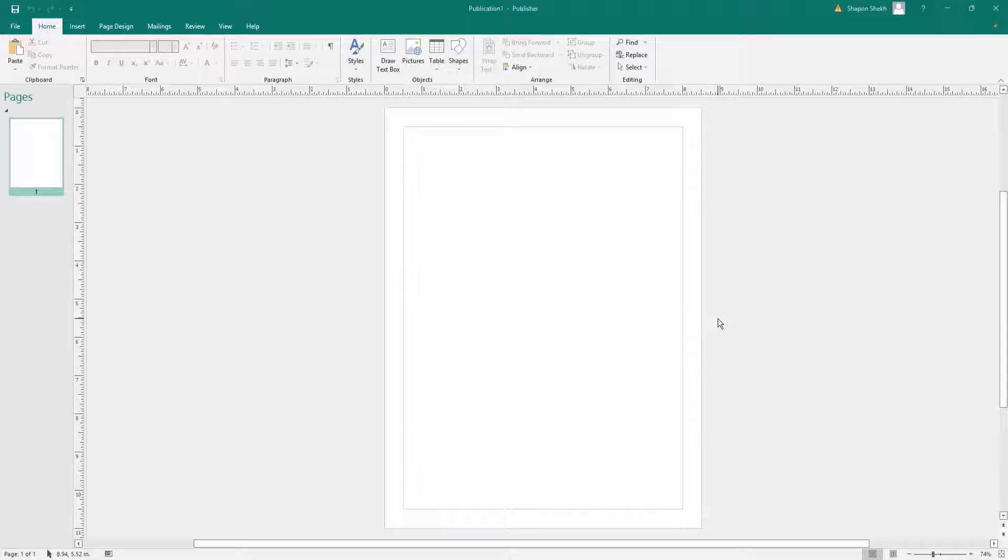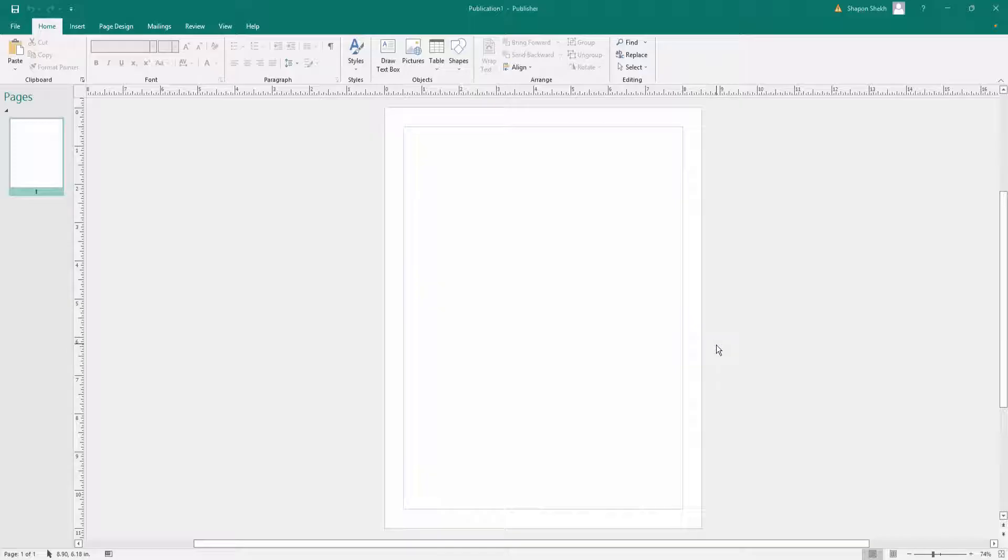Hello everyone, assalamu alaikum. In this video I'll show you how to remove gray background from a scanned document in Microsoft Publisher. So let's get started. This is a Publisher tutorial and sometimes we need to remove the background in our scanned image or picture.